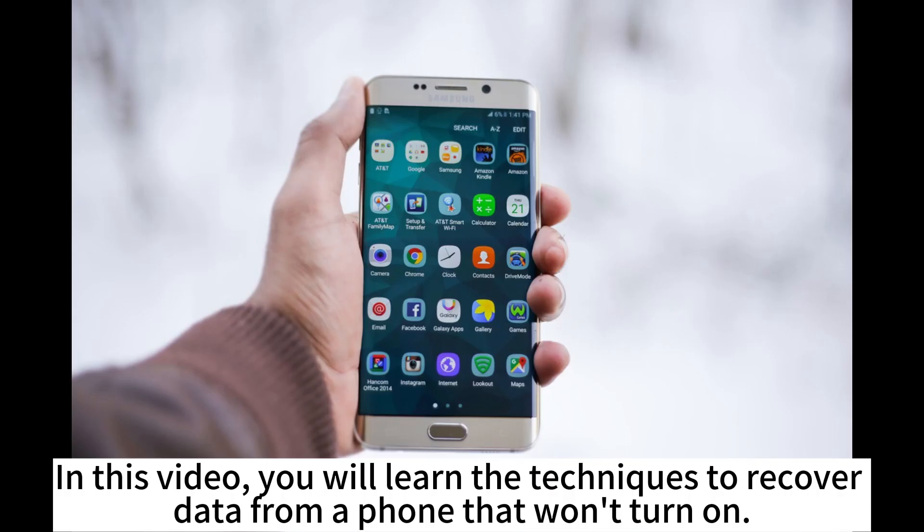In this video, you will learn the techniques to recover data from a phone that won't turn on.